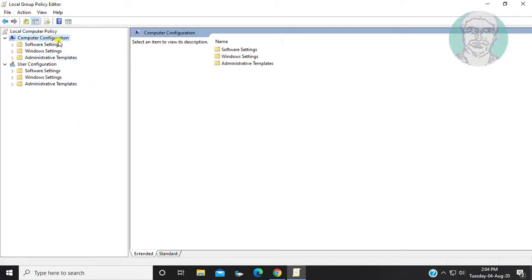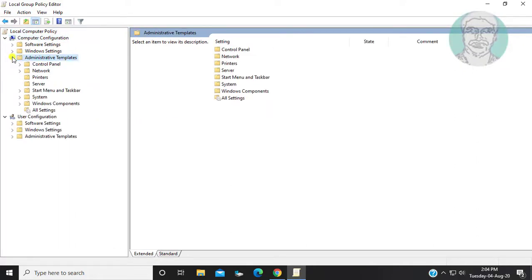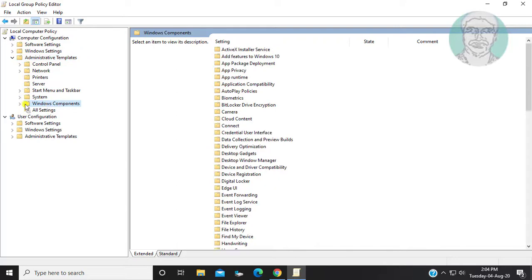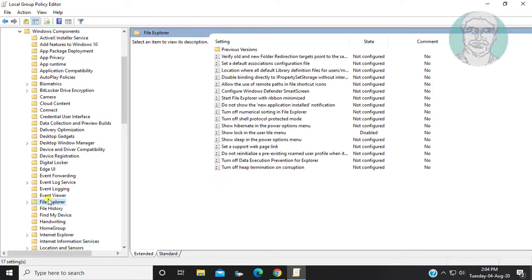Click and expand Administrative Templates. Click and expand Windows Components. Click File Explorer.